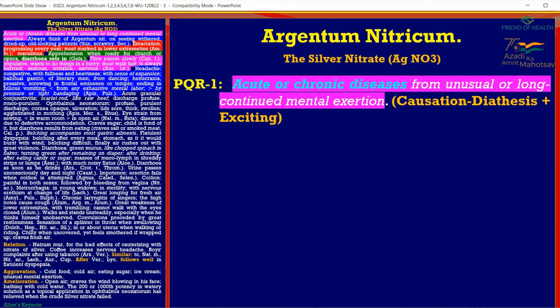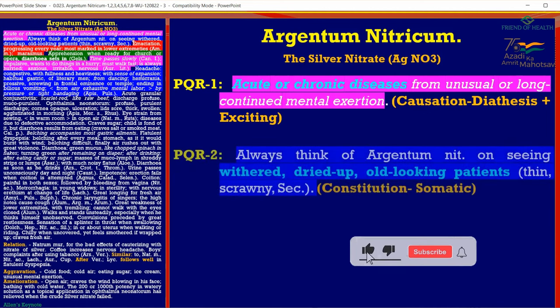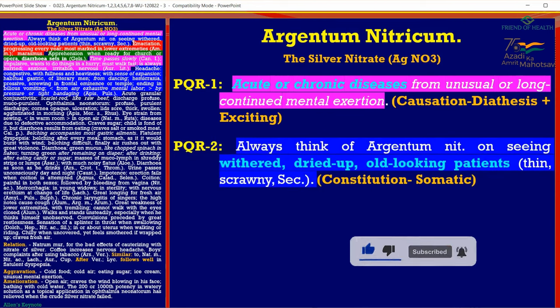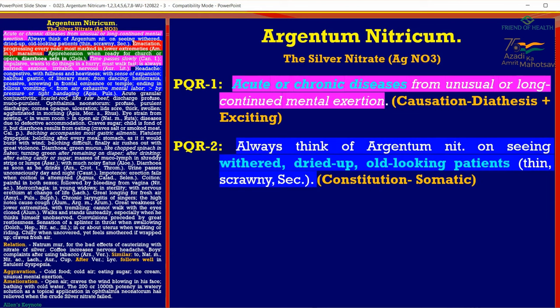There are two things: acute or chronic. Chronic diseases are because of your constitution and diathesis; acute diseases are because of an environmental exciting cause and have a short duration, ending in recovery or death. Chronic diseases, once started, remain throughout. PQR 2: 'Always think of Argentum Nitricum on seeing a withered, dried-up, old-looking patient — thin, scrawny.' He talks about the constitution — the somatic physical component of the patient who requires this remedy.